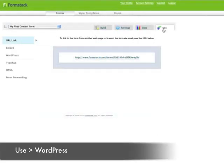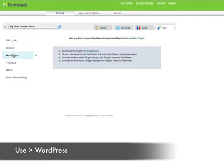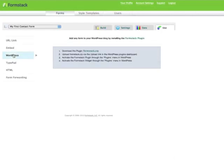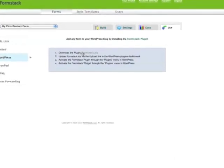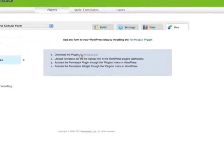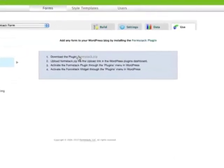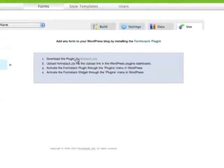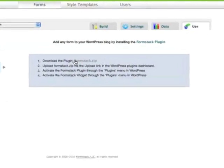Once you have your contact form created, go to the use tab of your form, then click WordPress. Here you'll be able to download the plugin and be given a few simple steps to install the plugin and widget in WordPress.